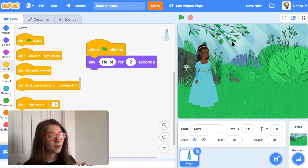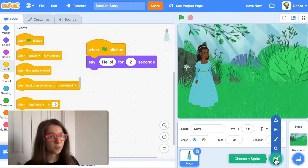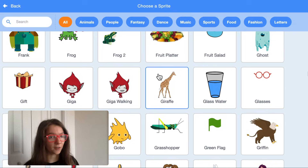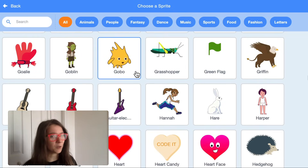Now let's say you want to add another character to your story. You can just hover over 'choose a sprite' again and choose another character. Maybe I'll pick Gobo.